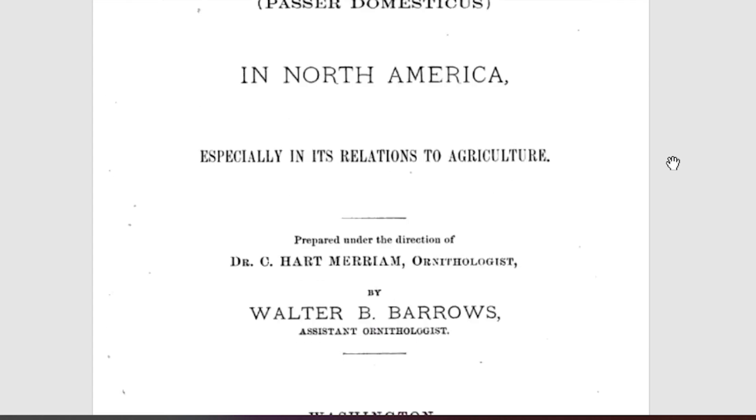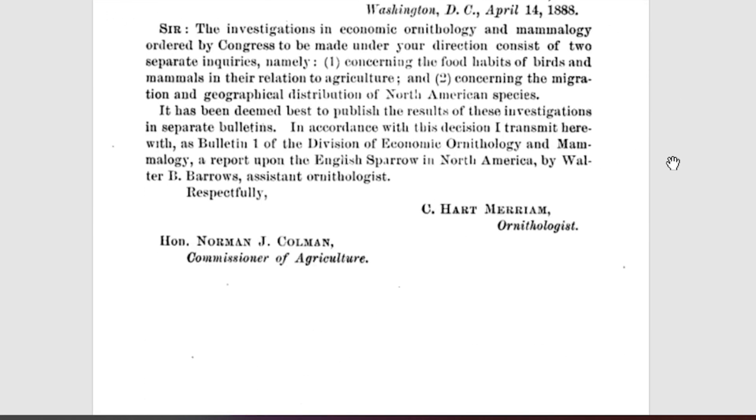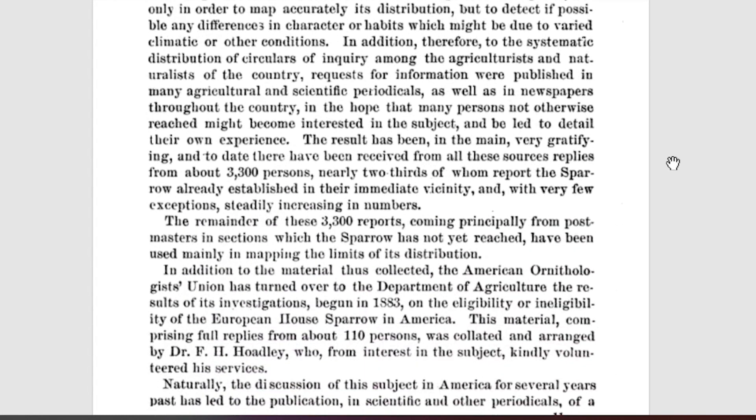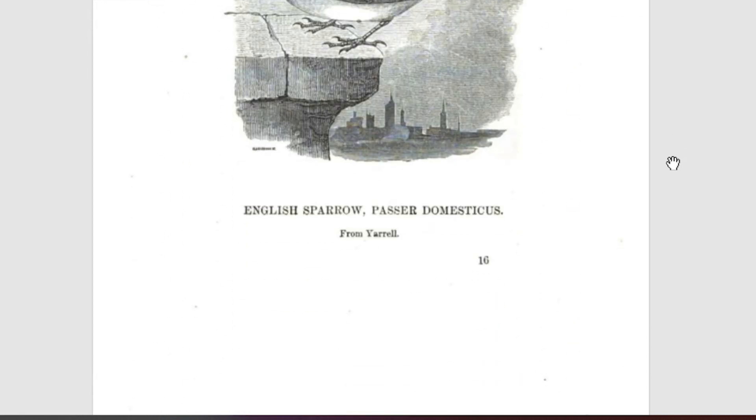I found an extensive report from the U.S. Department of Agriculture's Division of Economic Ornithology and Mammalogy from 1889 that crowdsourced information nationwide for testimonies and observations of the house sparrow — also at the time mostly called the English sparrow. In addition to personal observations, publications were also reviewed. I'll have a link to this and a summary of this nearly 400-page report in the description. Even back in the 1800s their presence was hotly debated, and the result found overwhelming evidence of house sparrows causing ecological and agricultural problems in the U.S.